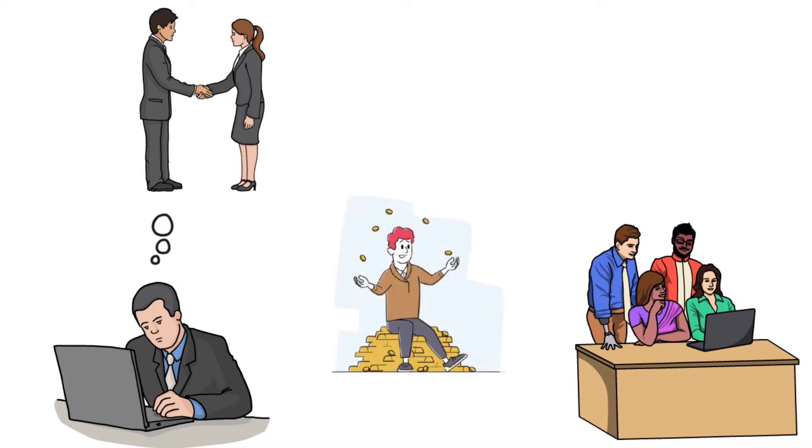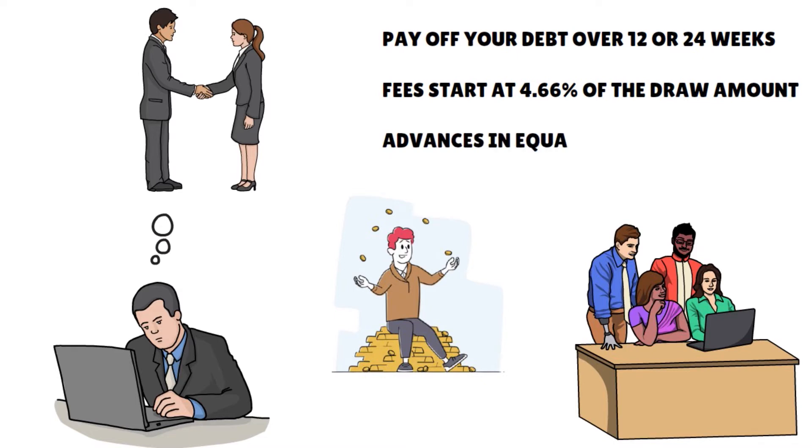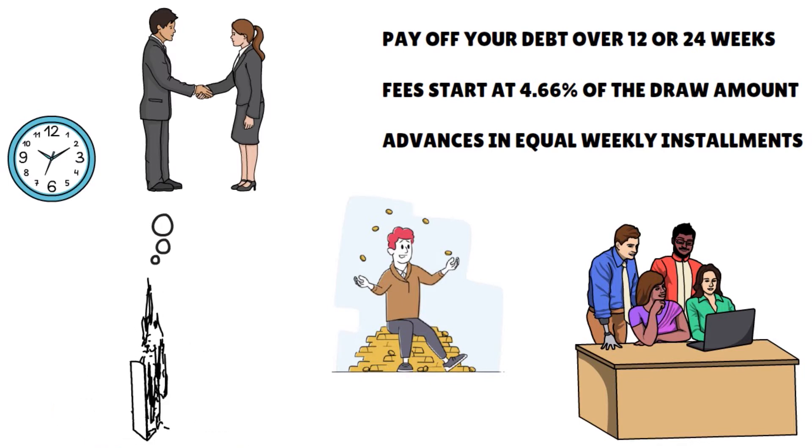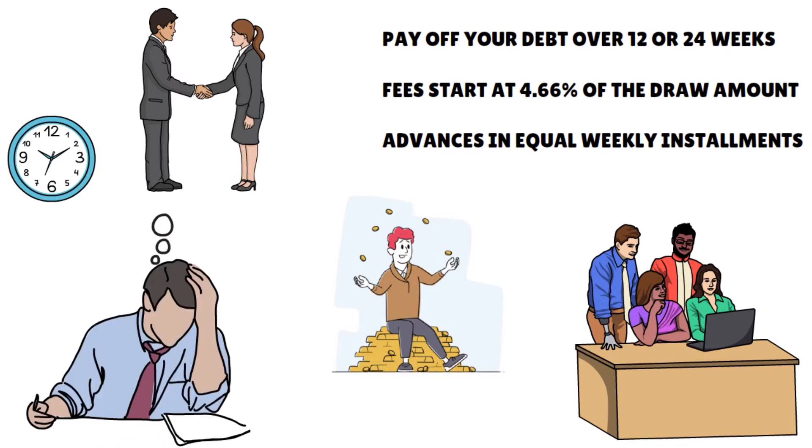The rates are slightly on the higher side. You can pay off your debt over 12 or 24 weeks. The fees start at 4.66% of the draw amount and advances are repaid in equal weekly installments. You might want to work with FundBox if you want a fast and straightforward funding process. You don't want to spend a lot of time getting paperwork ready because you only need to link your bank account, your business bank account or accounting software to begin the process. And they have an equally quick approval process, sometimes taking as little as three minutes to make a decision.